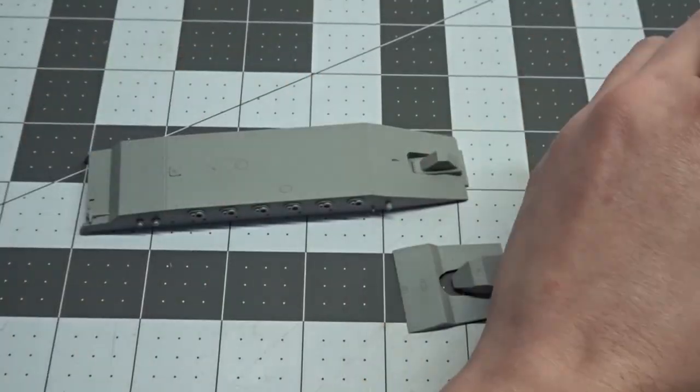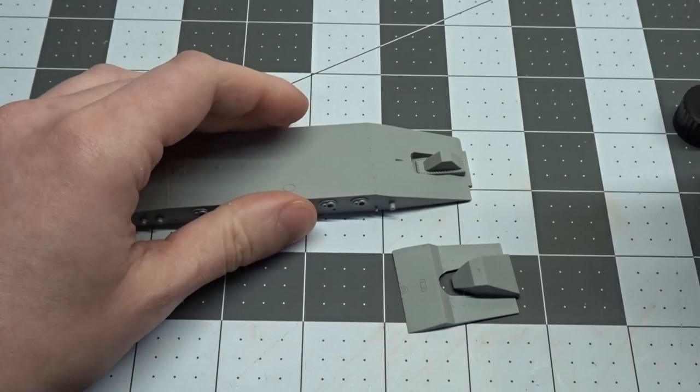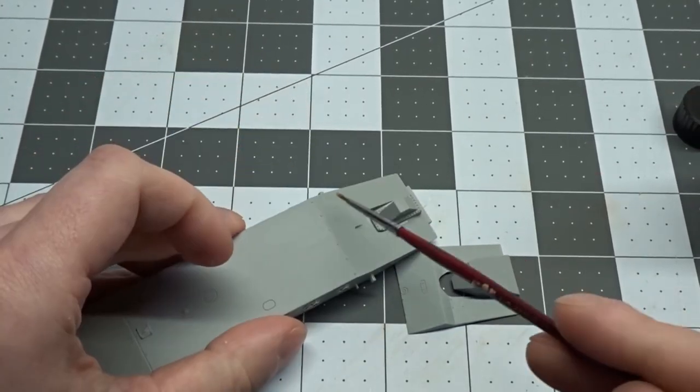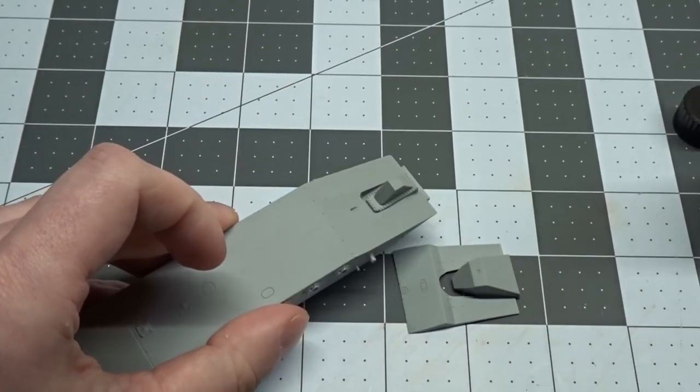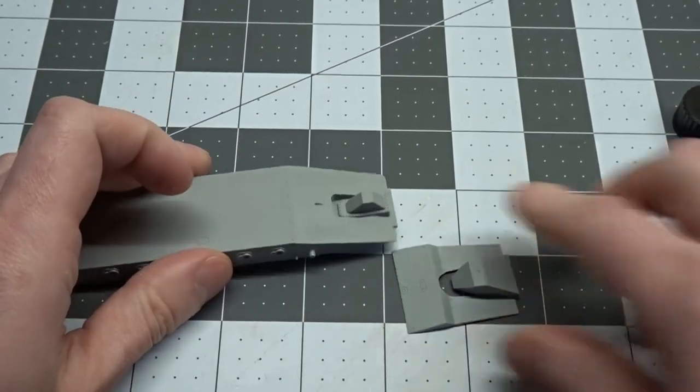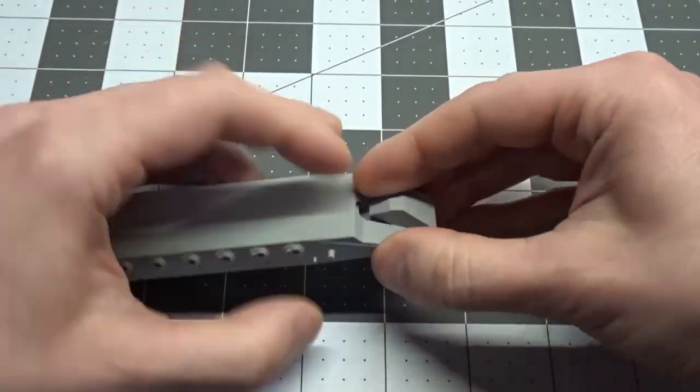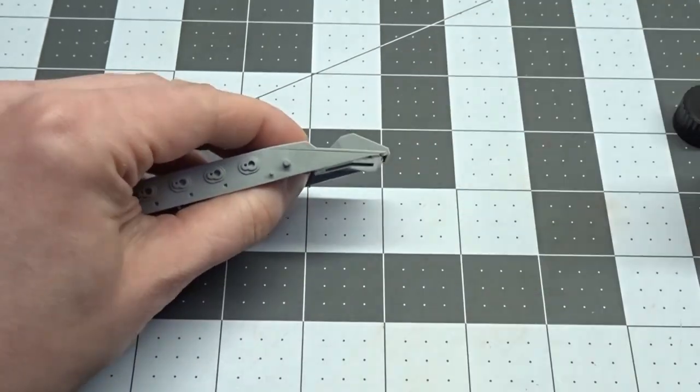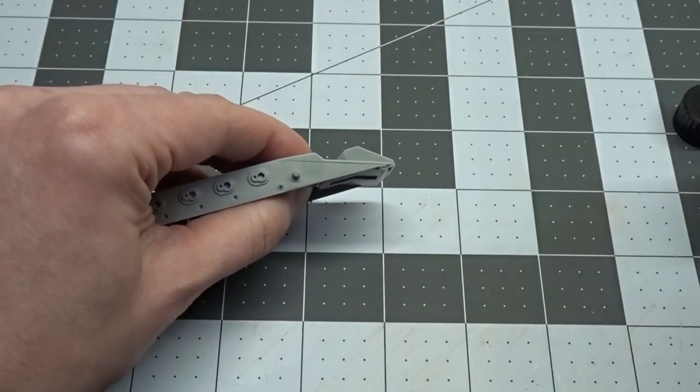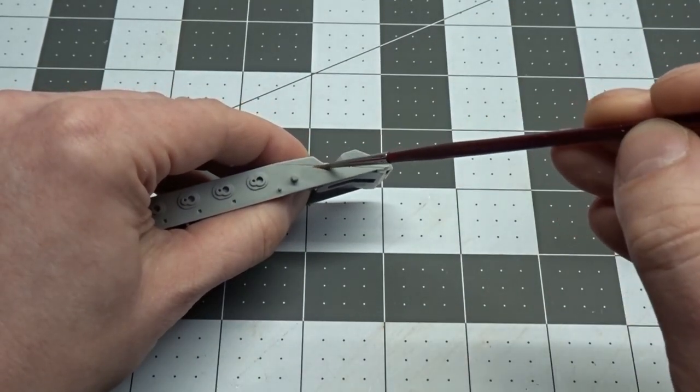Now to start on the lower hull first by adding this armor plate to the forward section. I'm not 100% sure but I believe this was added on to protect the transmission.